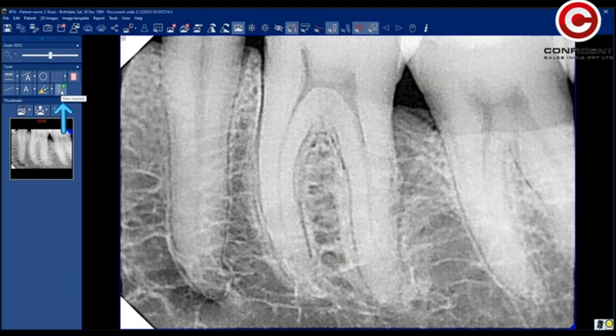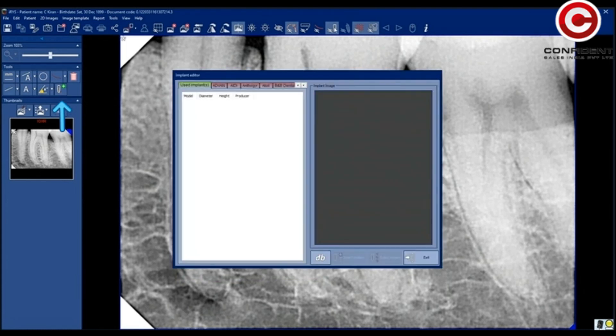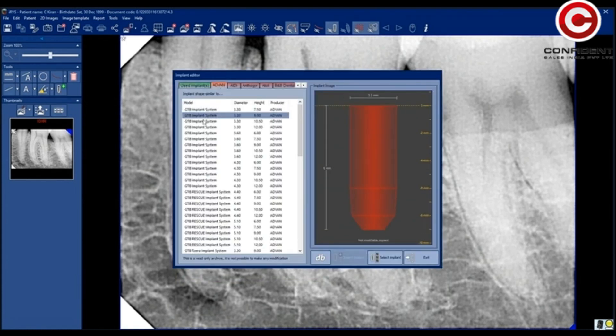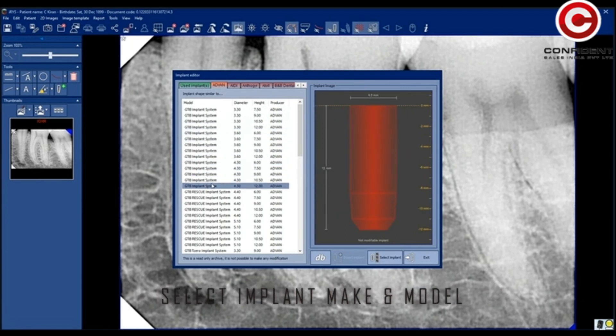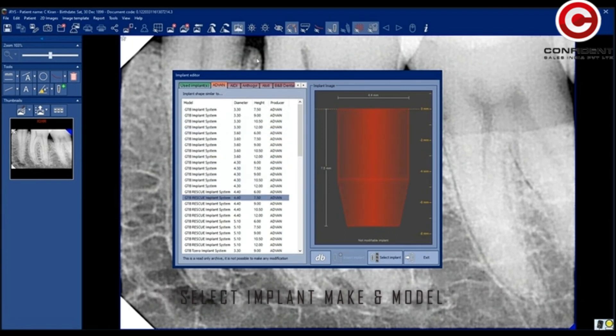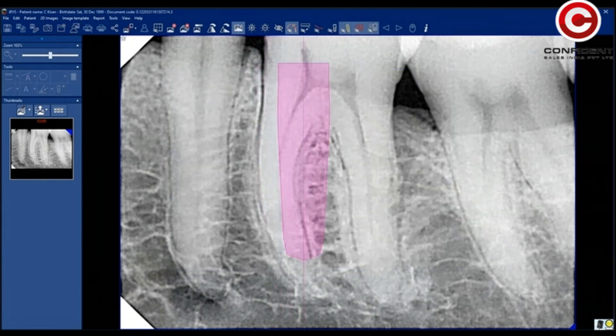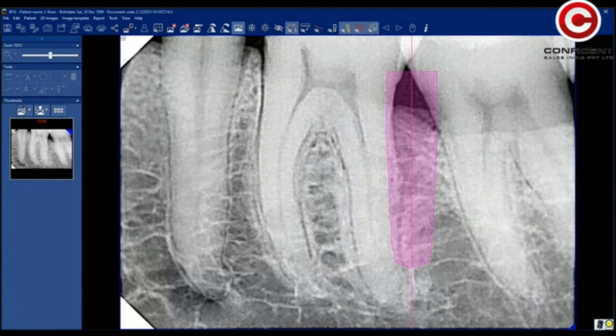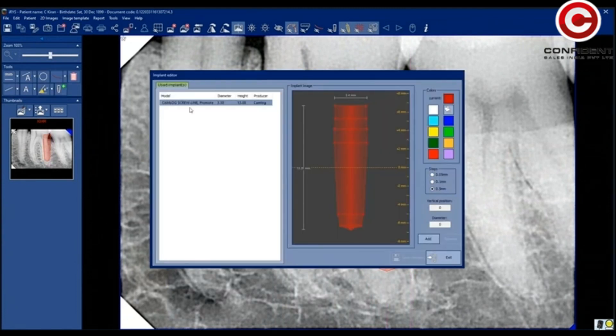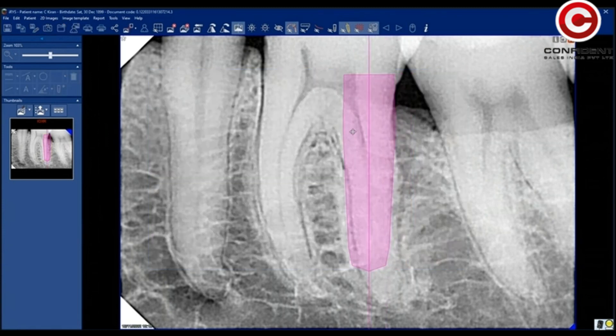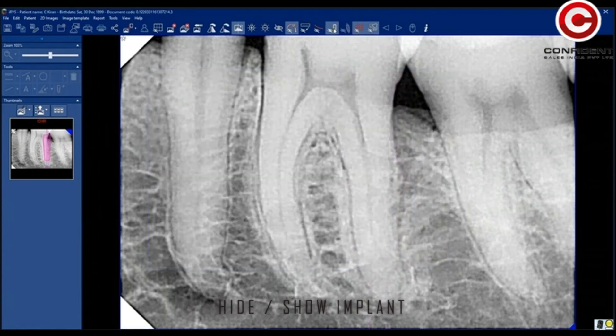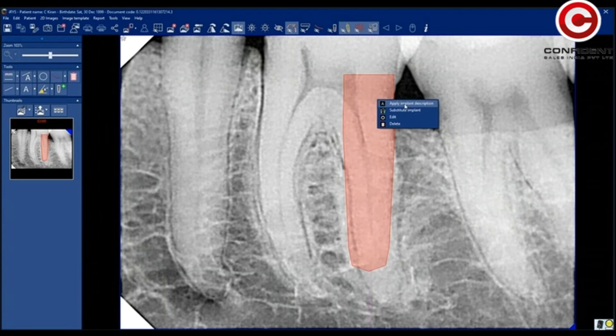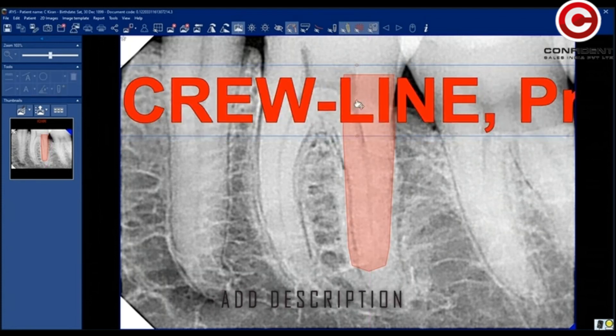When you click on Implant tool, a pop-up window opens up. You can select the Implant Make and Model from this list. You can edit the implant using Edit option. Hide or Show Implant. Add Description.